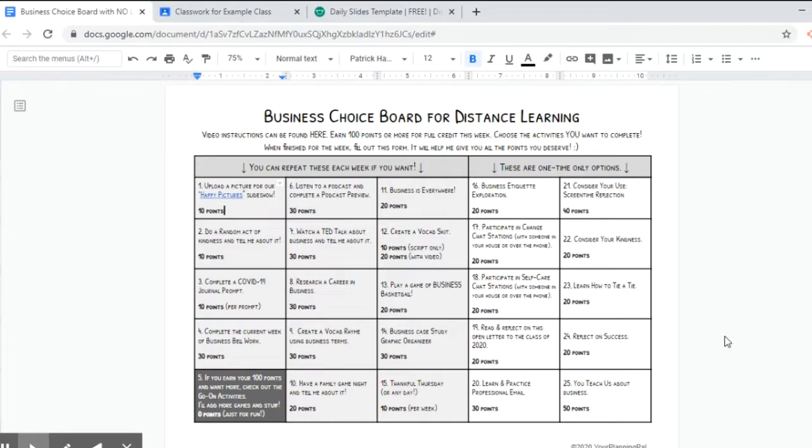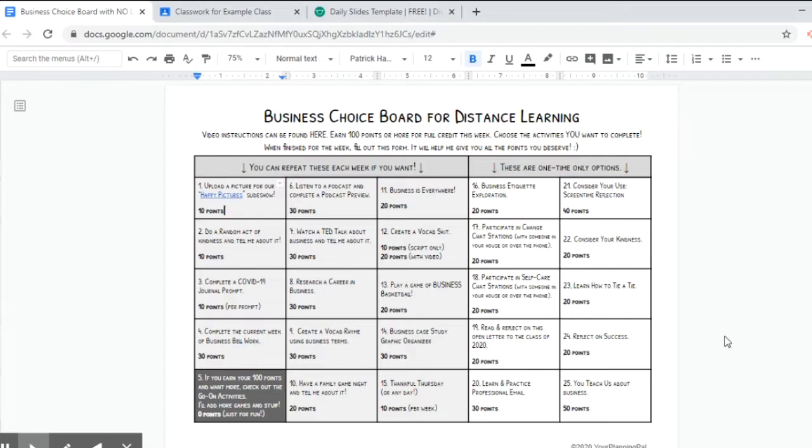So what you'll see here is the choice board without links. Now I recommend using this one to update for your students that way you don't accidentally miss a link and send kids to teachers pay teachers when you want to send them to Google classroom. So start with the one without links and then you'll know all the links you've added have been ones that you've put there.